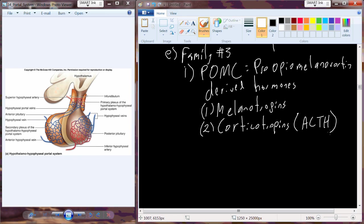Pro-opiomelanocortin: it's one big gene complex that produces one large pre-pro hormone. From there, we extract post-translationally modified individual melanotropins and corticotropins. That's what we're going to begin to talk about here in chapter eight.